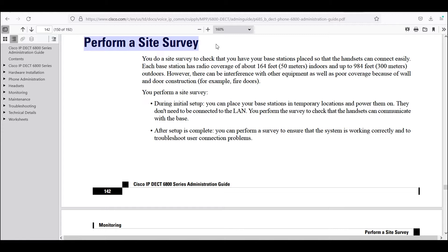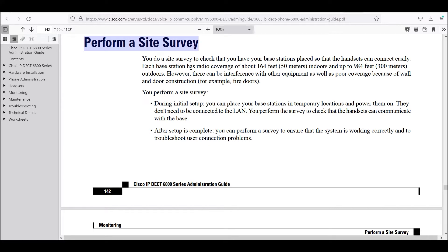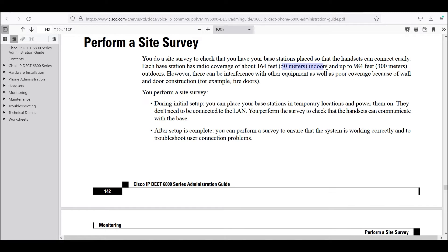These are DECT phone devices which are provisioned with Webex calling. There's a general statement that the admin guide gives us about this product regarding the coverage. It says here each base station has a radio coverage of about 164 feet or 50 meters indoors and up to 984 feet or 300 meters outdoors.